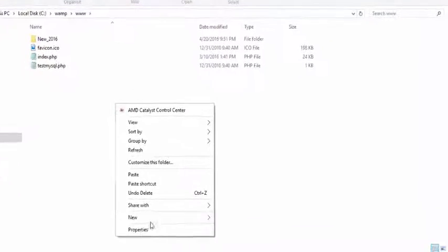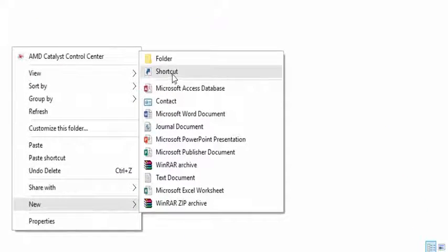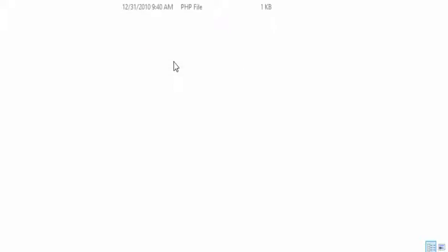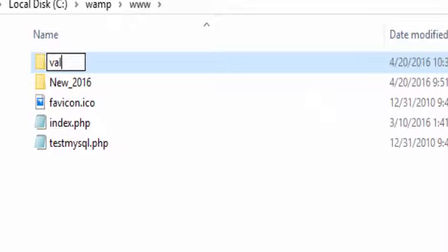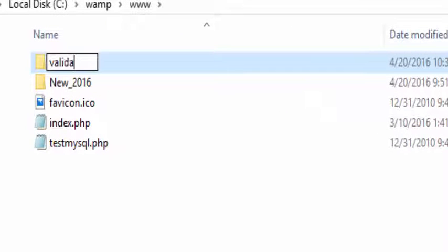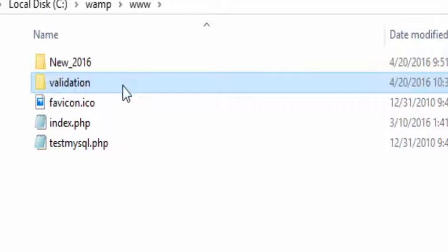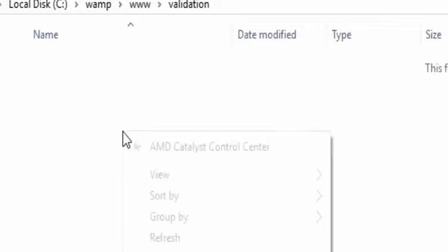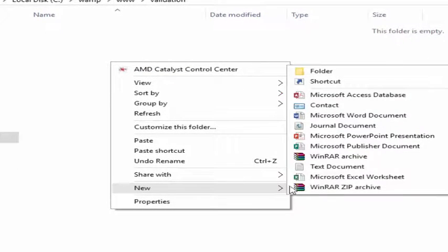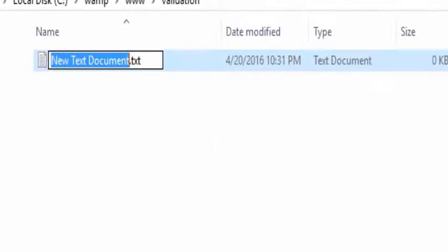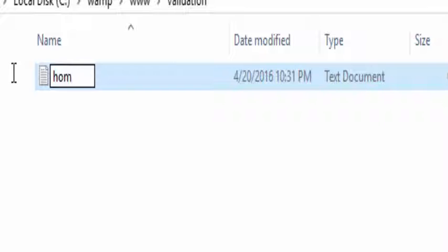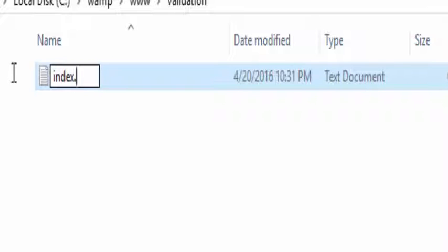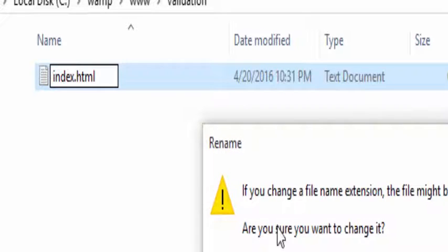Firstly, we will create a new folder called validation and open that particular folder. Go to new and create a text file and name it as index.html and click on enter.